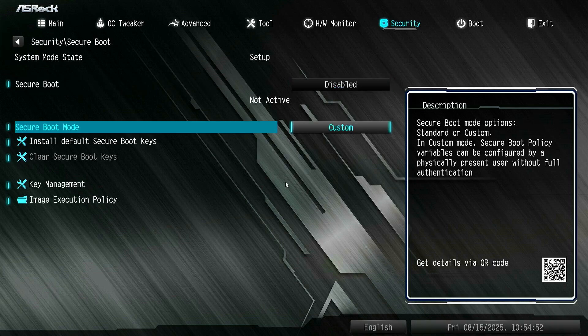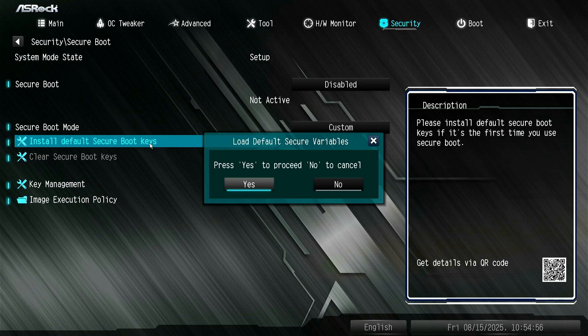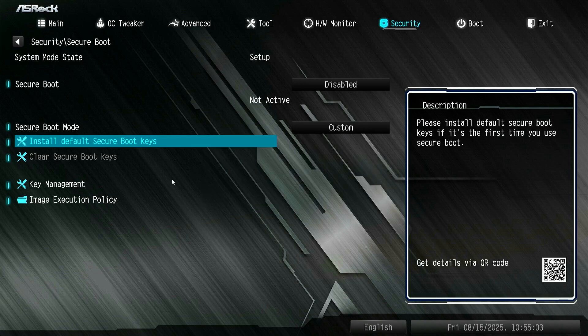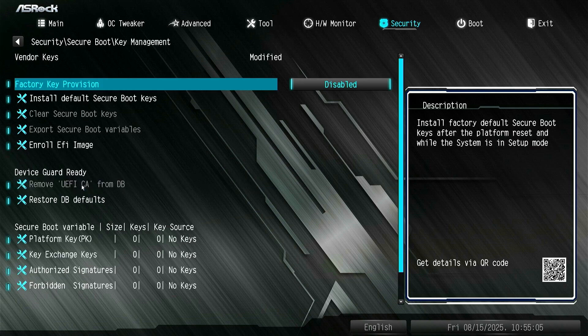Next, click on Install Default Secure Boot Keys to install them. Or you can click Key Management for advanced options.